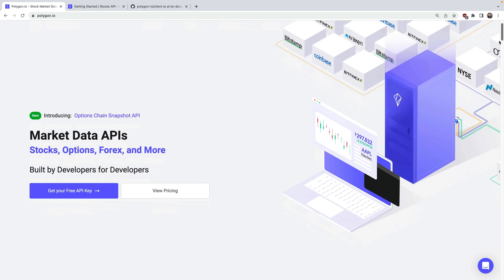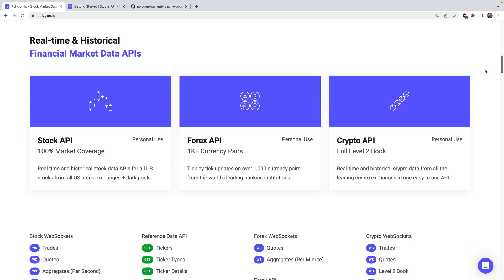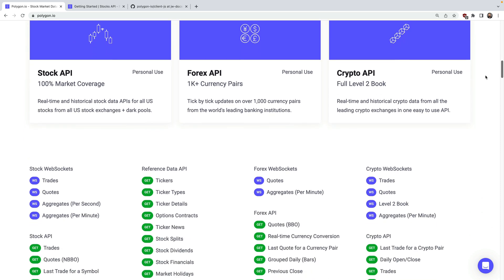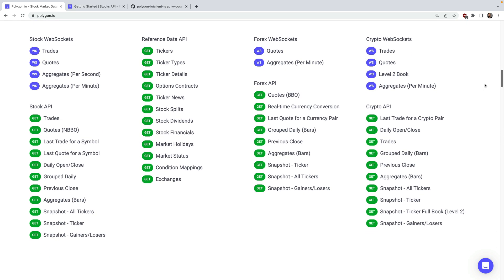Polygon is a financial data platform that provides both real-time and historical market data for stocks, options, indices, forex, and crypto. There are many API endpoints which offer quick and easy access to all types of market data.